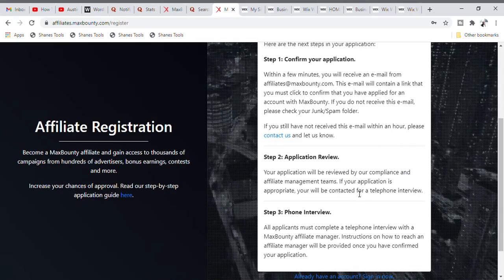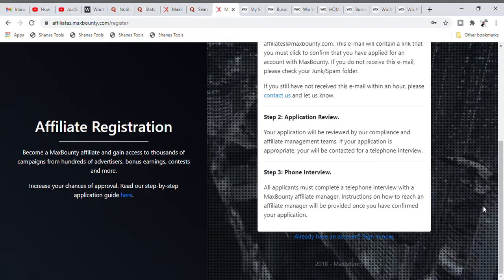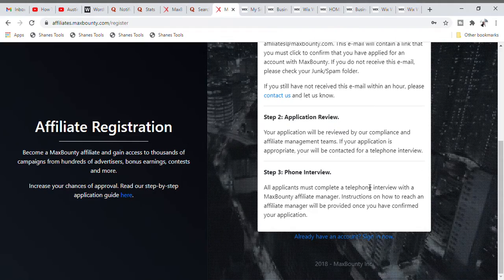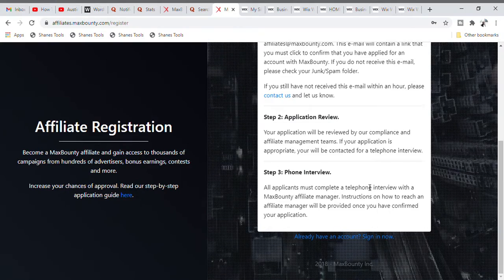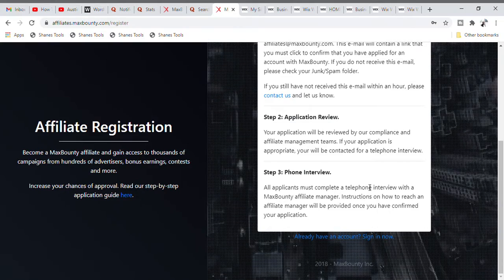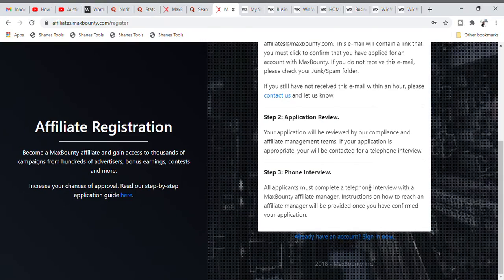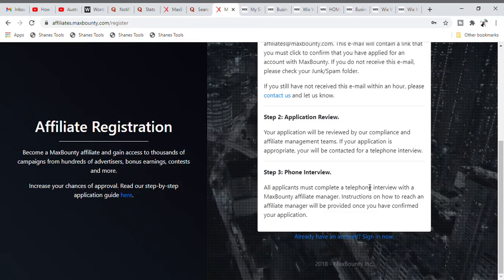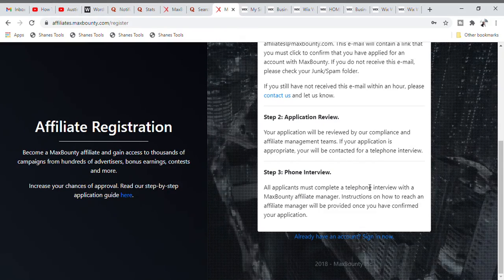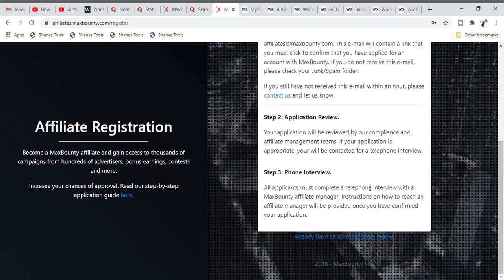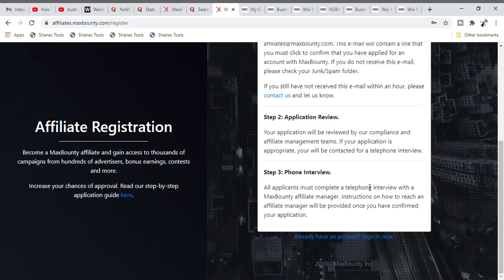If your application is appropriate, you will be prepared for a telephone interview. This is how you get registered. Follow these steps and in the next 24 hours you will surely be called for an interview. Remember, whatever you answer in that interview must be the same as what you filled out in the form — especially your experience, how you wish to promote your CPA offers, and so much more.